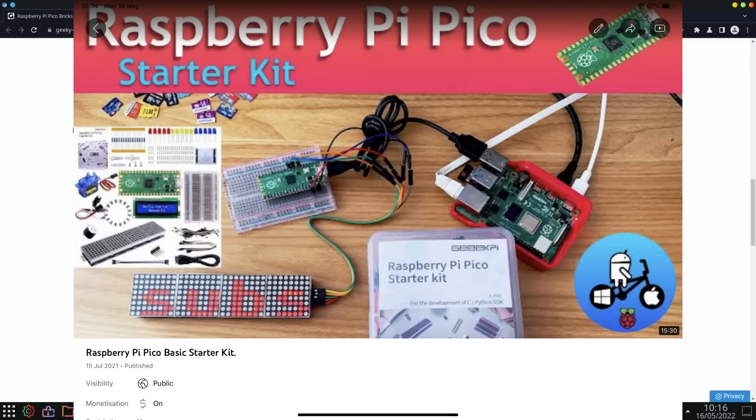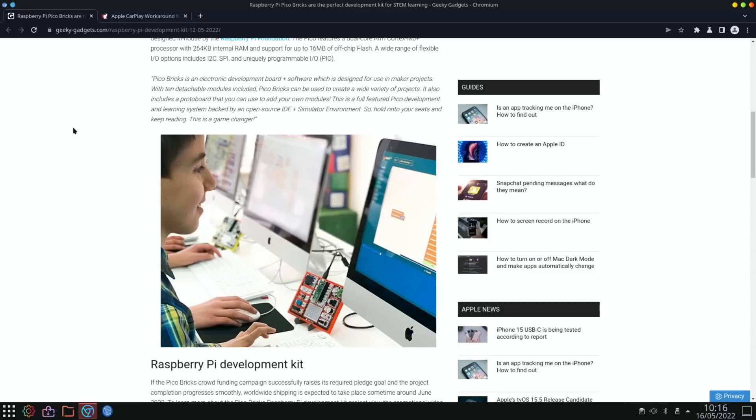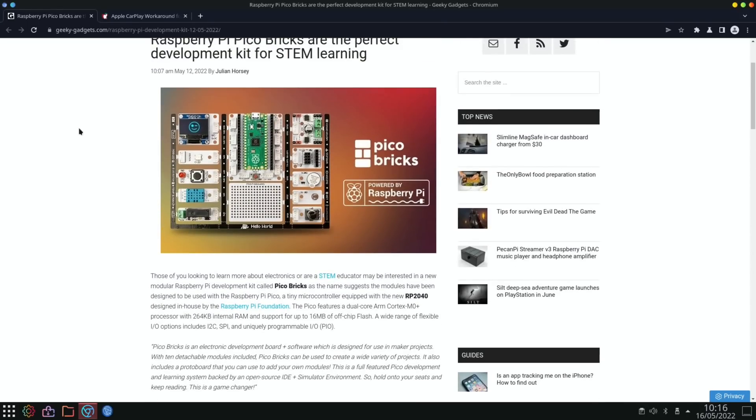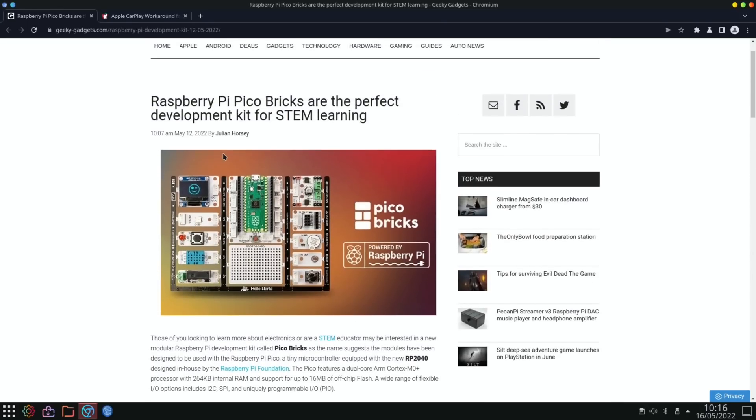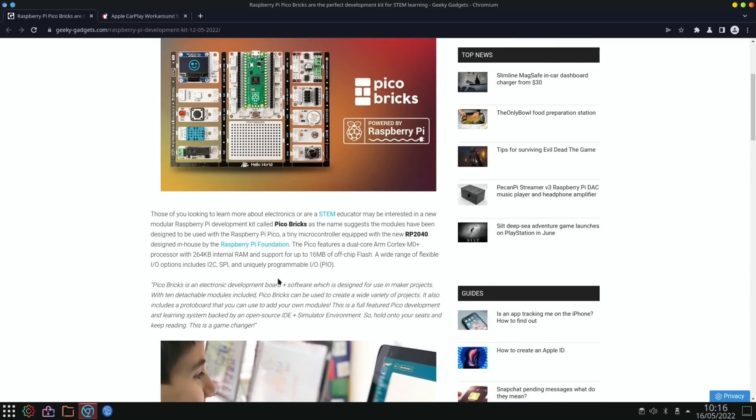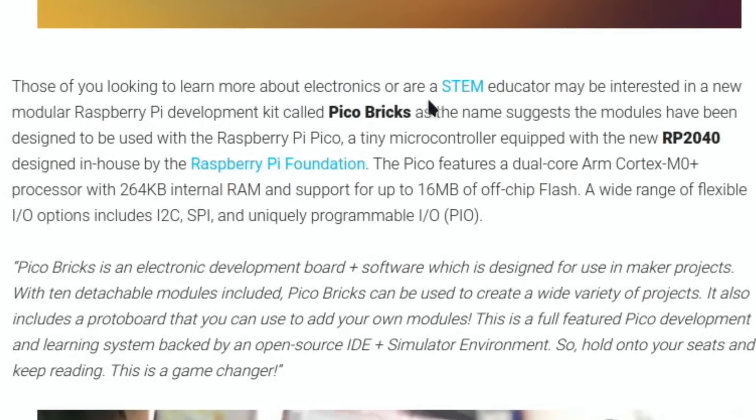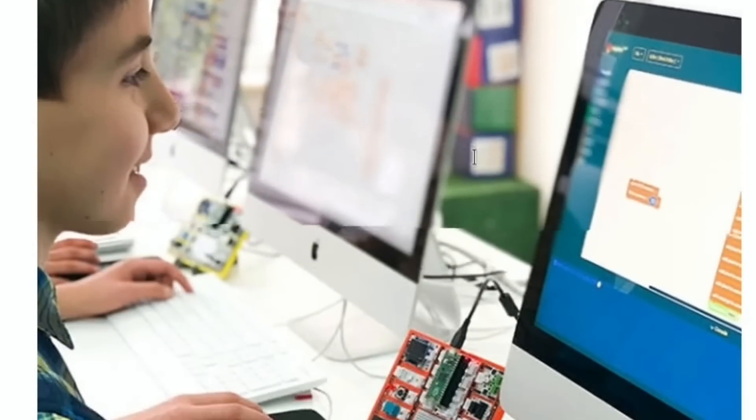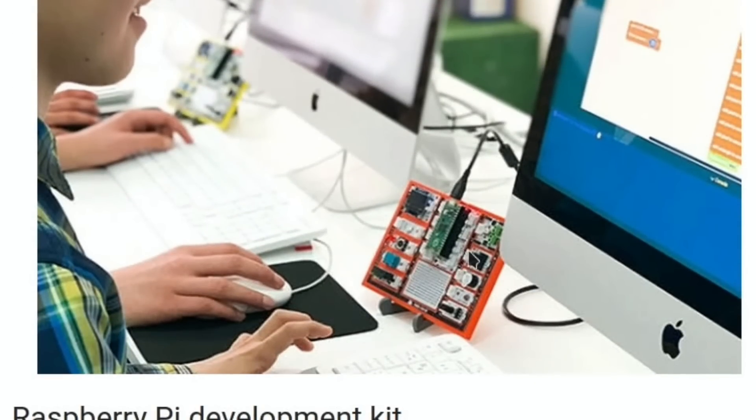Next up, Raspberry Pi Pico. I haven't done a lot with my Raspberry Pi Pico because I do less on the maker side of it, but I really do like it as a piece of kit. This PicoBricks is a way of doing the maker side but it's more modular. Those of you looking to learn about electronics or are a STEM educator may be interested in this new modular Raspberry Pi development kit called PicoBricks. The modules have been designed to be used with the Raspberry Pi Pico, a tiny microcontroller equipped with the new RP2040 designed in-house by the Raspberry Pi Foundation.